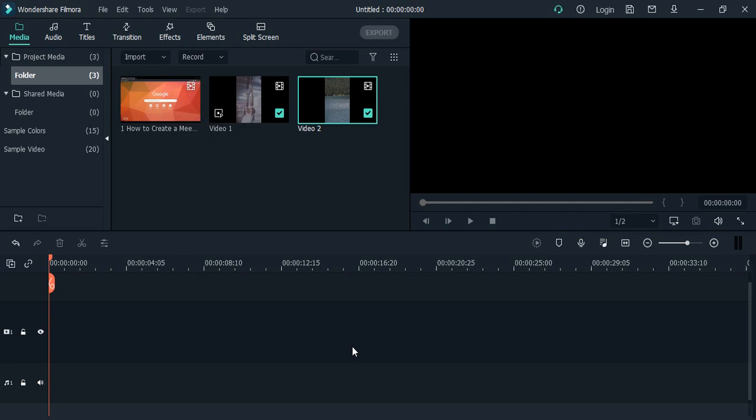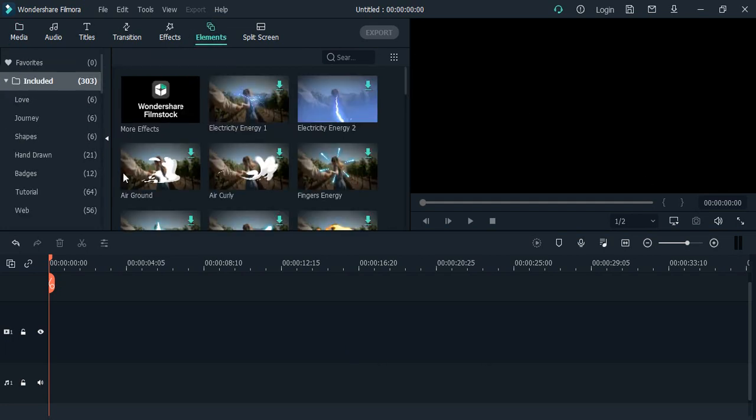Hello everyone, welcome to Wondershare Filmora tutorials. In this video, you'll see how you can add funky elements into your video in Wondershare Filmora. Filmora provides this feature where elements are provided to us that we can add into our video. If you just go to this Elements tab...